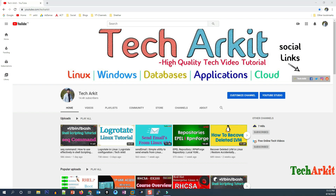That's about it guys, thanks for watching, stay tuned. Please subscribe to the channel for more upcoming videos and courses. If you want to join the WhatsApp group, the link is given below in the description — click the link and join to connect with more technical people.